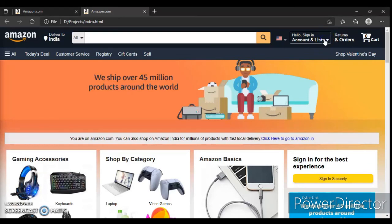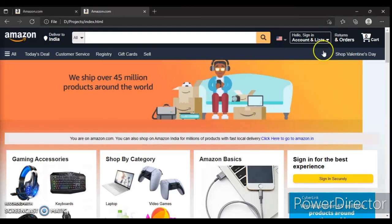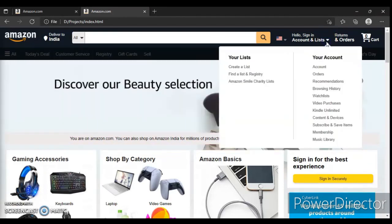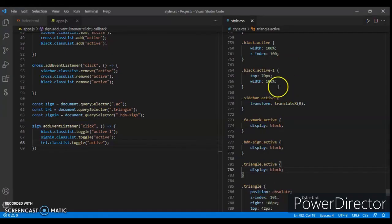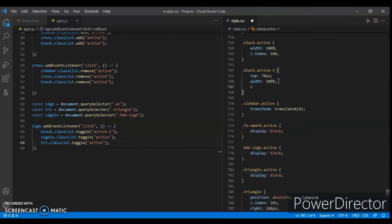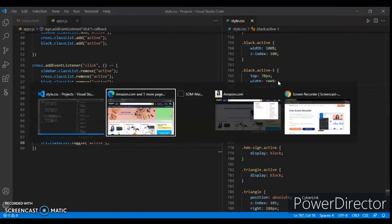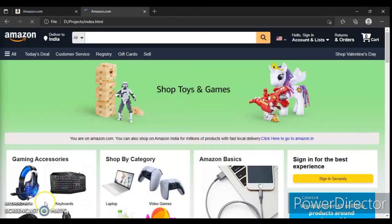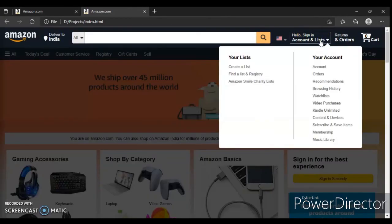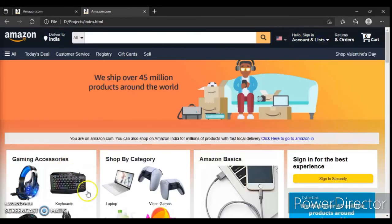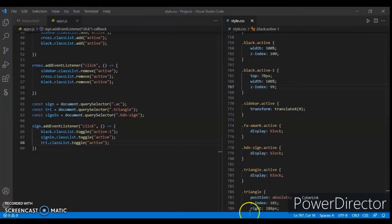It's not there — now change the z-index. Set z-index to 99. Save and refresh. Now here it is. Now create another class.